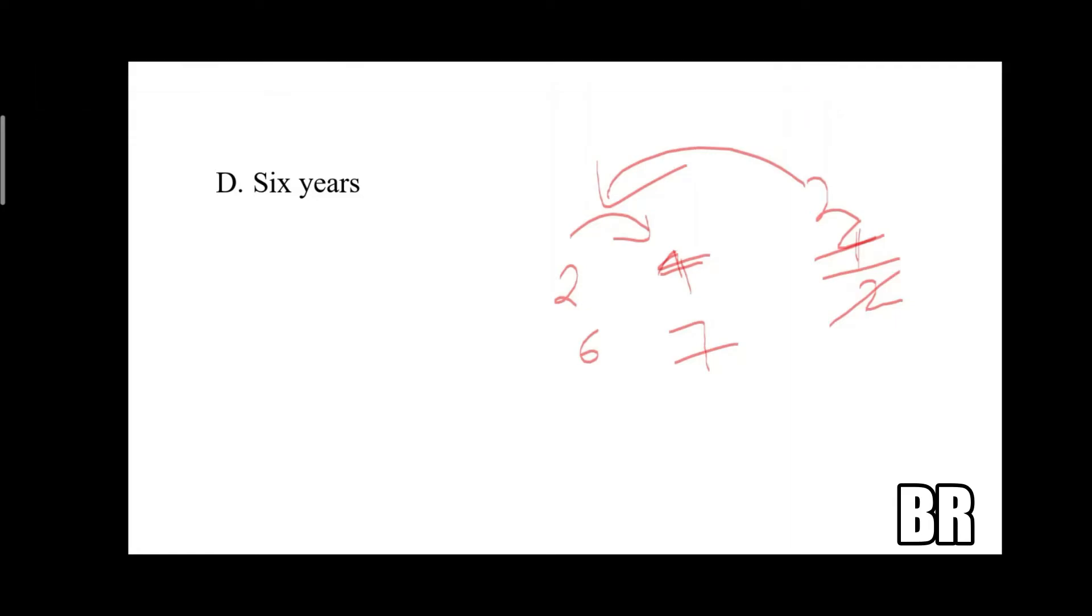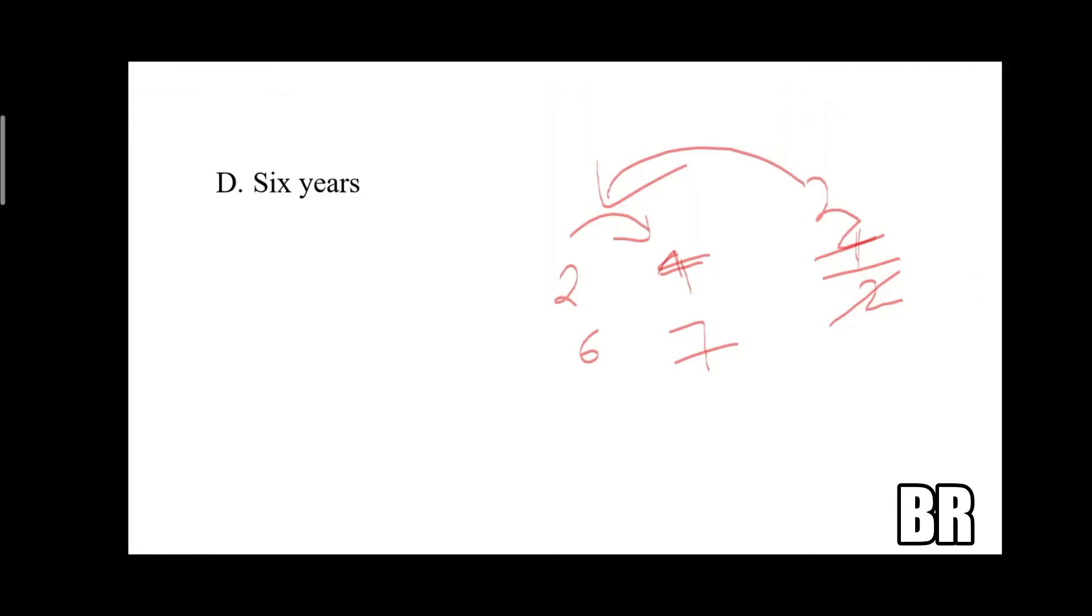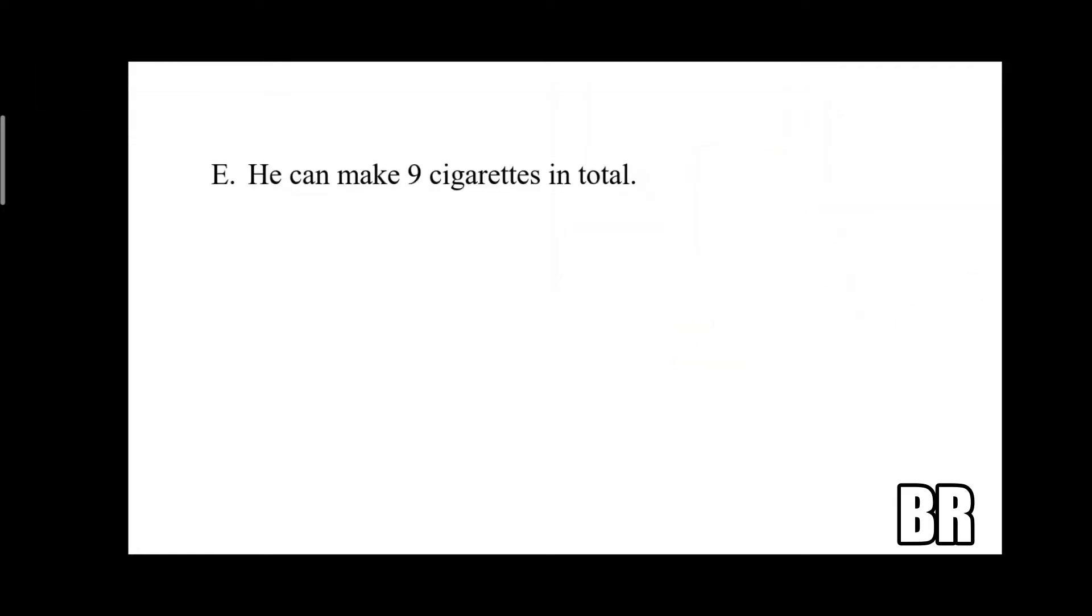And the next answer is you can make nine cigarettes in total. I'm leaving this to you, try to explain this down in the comments section.